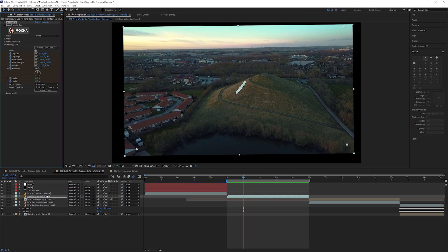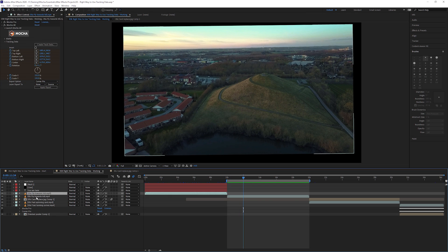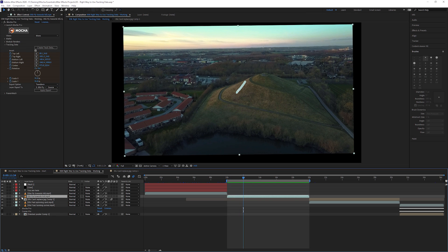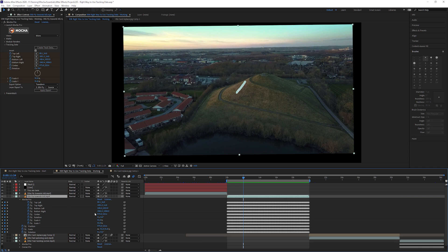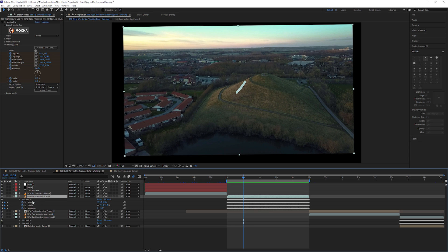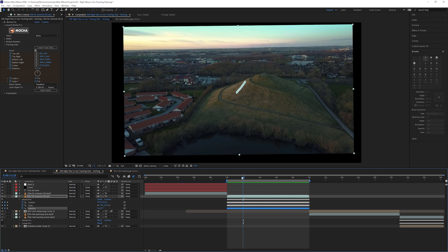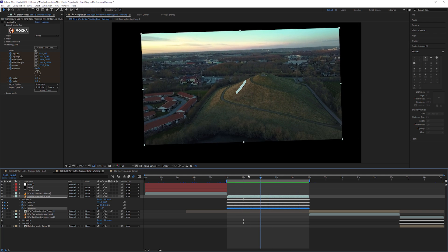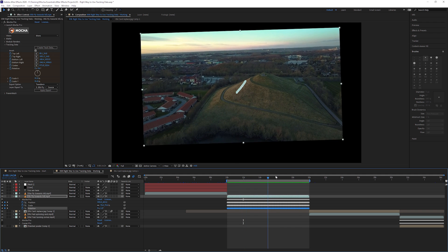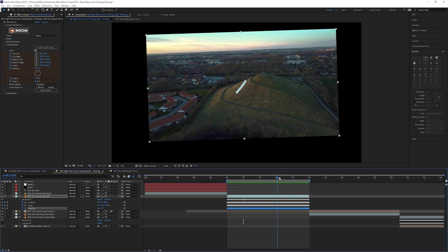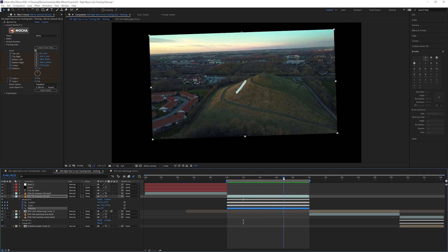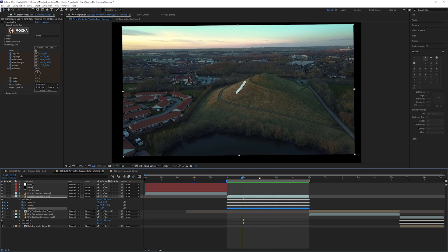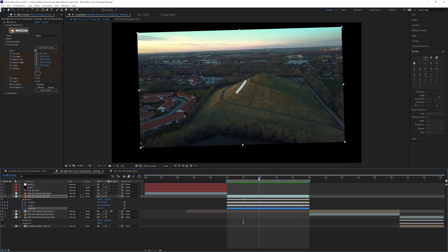So let's have a little look at what's happening. I'm going to come down to our layer number five here, and I'm just going to hit U to bring up all the keyframes. I'm going to close down the Mocha Pro, so that we only have the position, scale, and rotation keyframes.